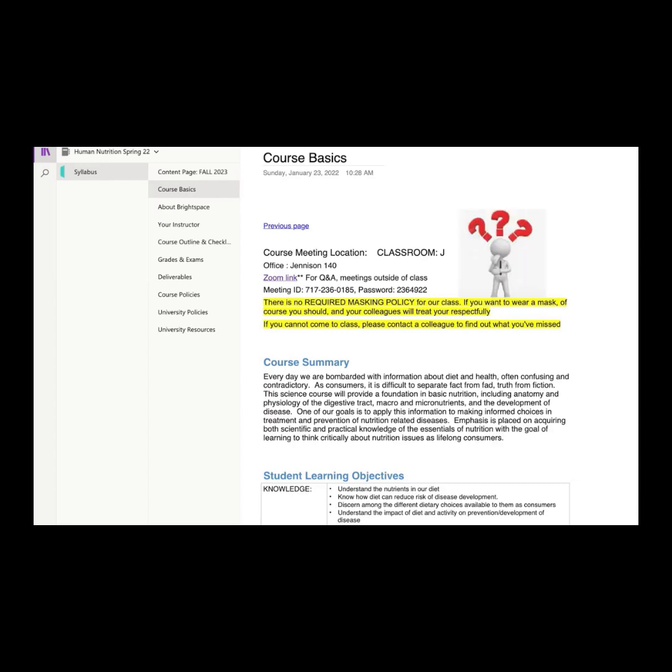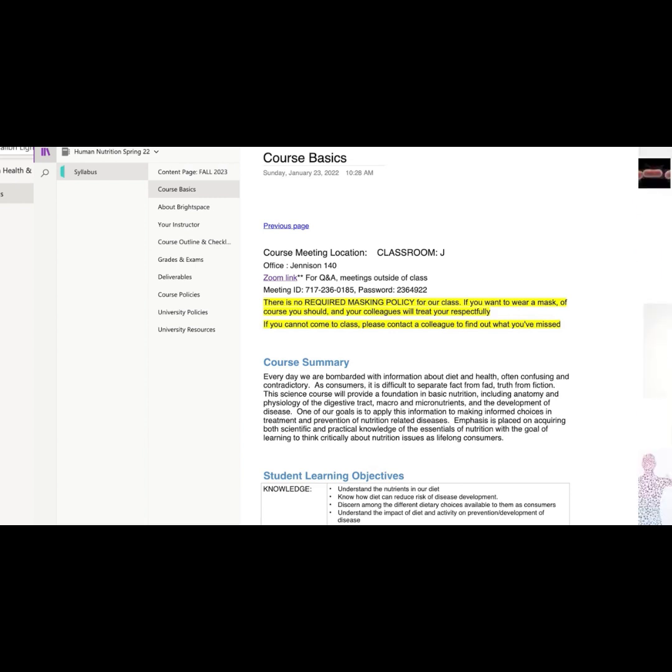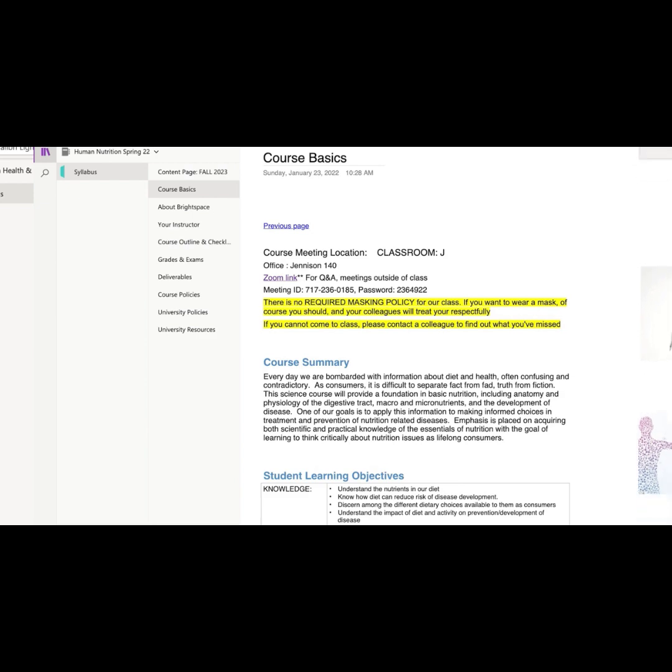I don't know what classroom J means, but we will know what the course room is before the semester starts. My office is on the first floor of Jennison. This is the link to the Zoom information that you need with an ID and password. Please know that I'm not recording any classes for Zoom. If you miss a class, talk to your friends, find out what you missed, and then maybe come see me if you still need information. But I use Zoom for Q&As before exams and finals, and if you want to meet with me outside of my office hours. There's no required mask policy, but if you want to wear a mask, please do so. And for those of you around someone wearing a mask, please treat them respectfully.